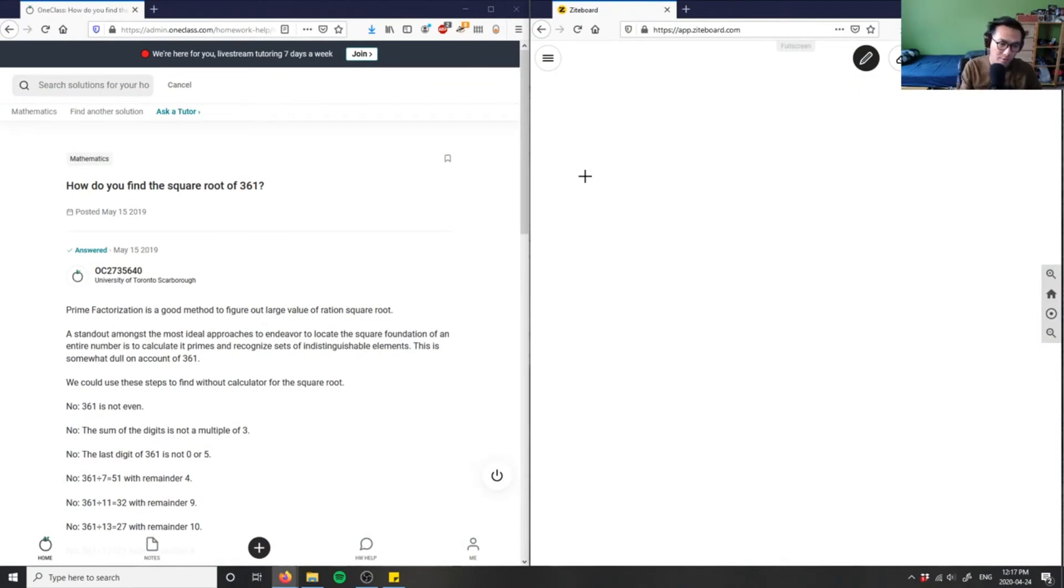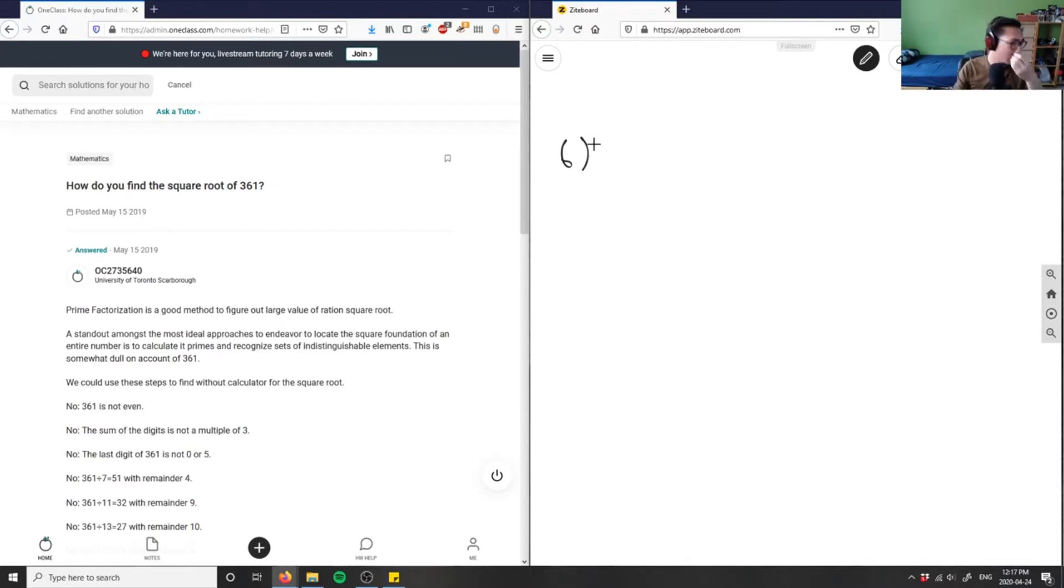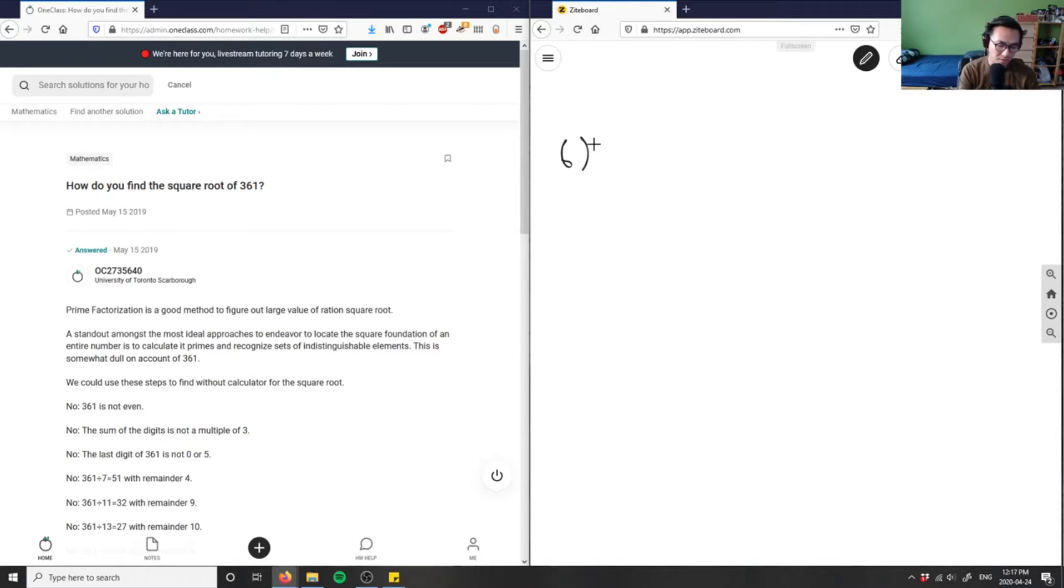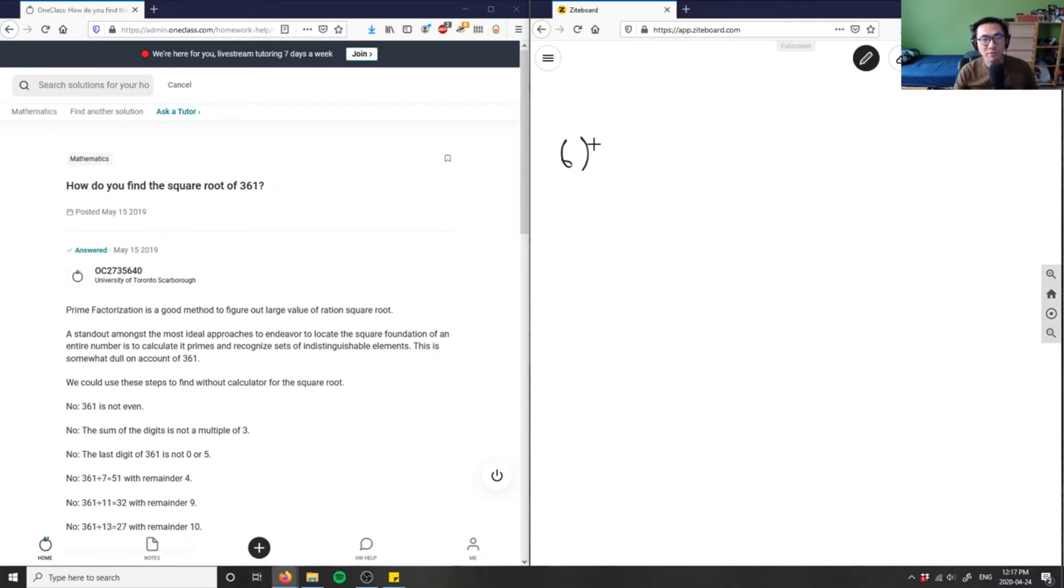How do you find the square root of 361? So 361, we want to find the square root of 361 here. So let's figure out first a factor of 361 here.